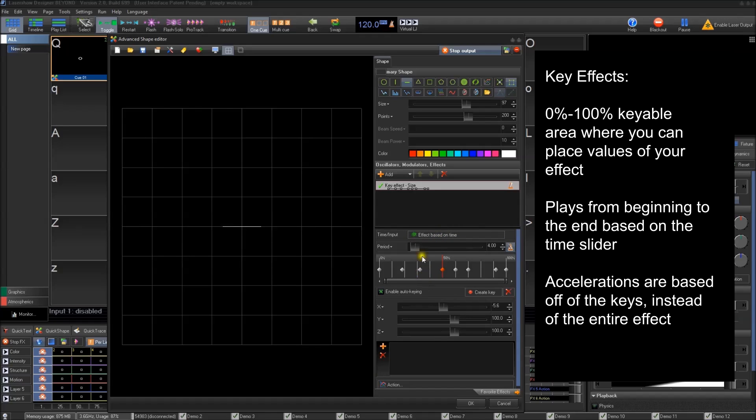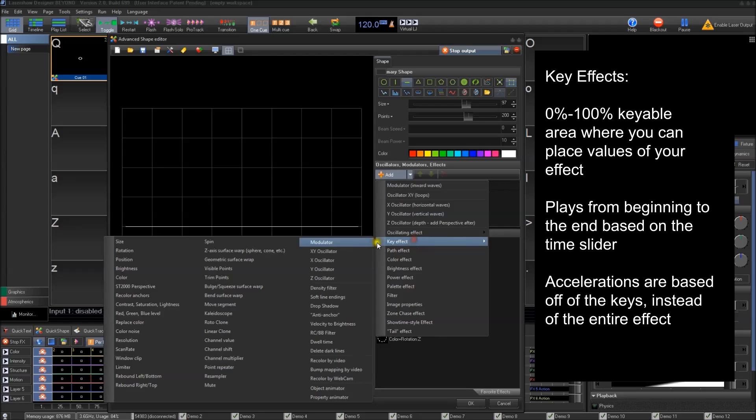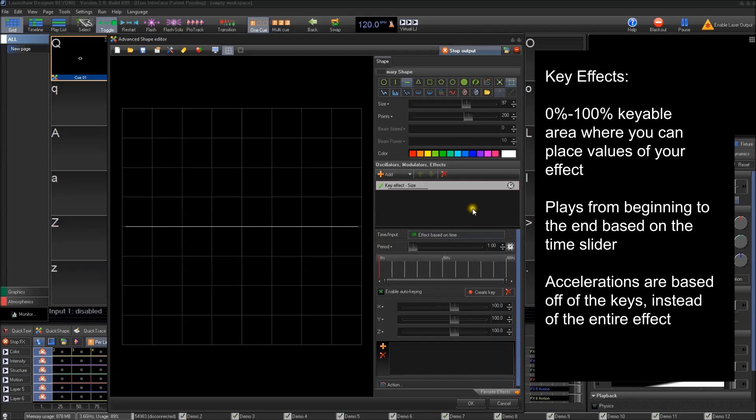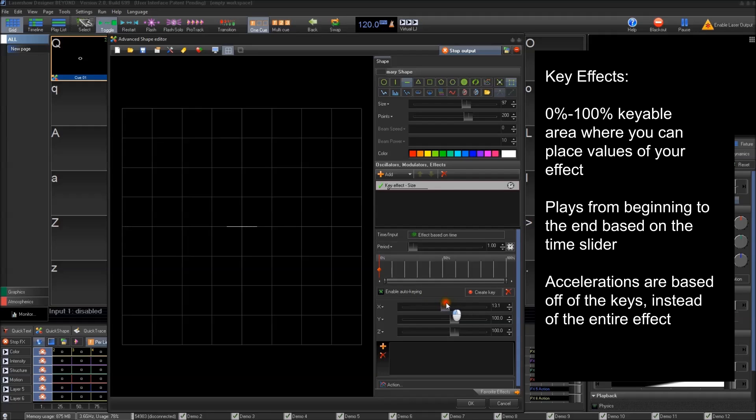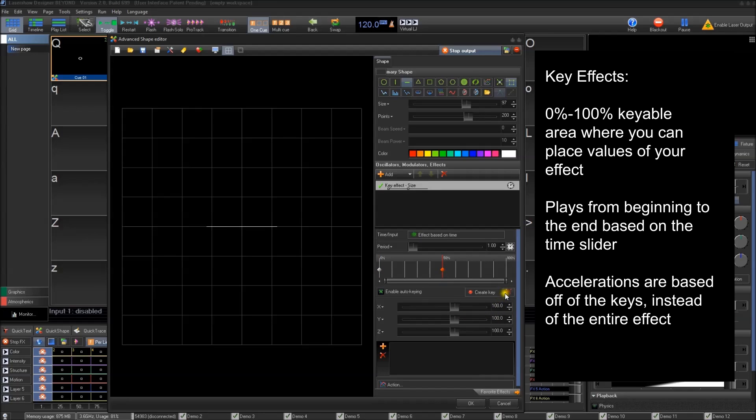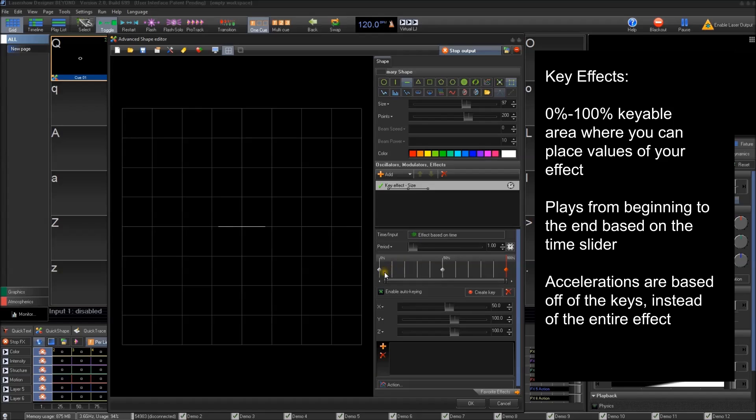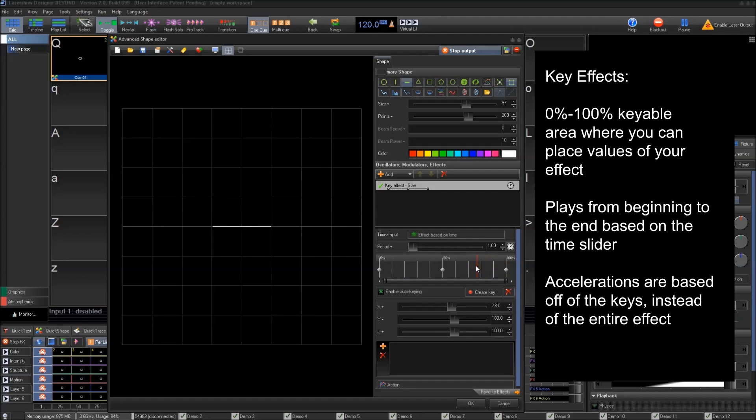When you create a key effect, a lot of the time what you're going to do is say, okay, at the beginning I think you'll want it to be, let's say it'll start at zero, right? And then at 50%, I want it to be at 100%. And then at the end, I want it to go to 50. And then it'll jump back to 0% when it resets. You can go in here and when you move this little line here, which is your time marker, when you move that to where you want the next one to be and you move something, it'll automatically create it.